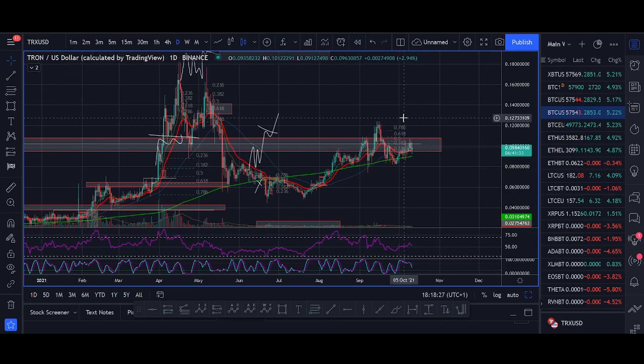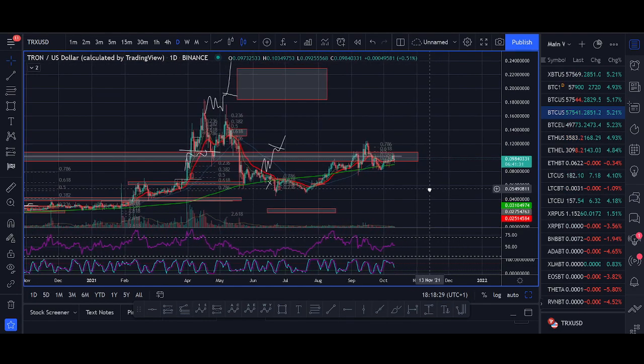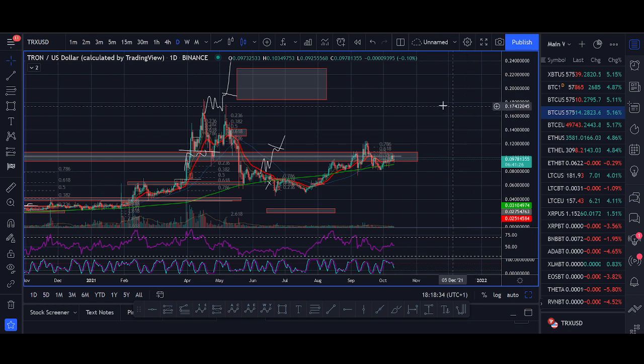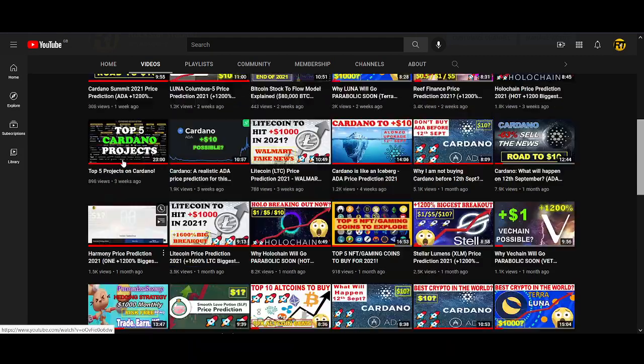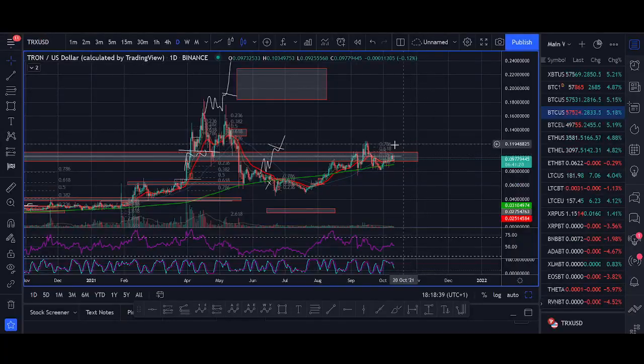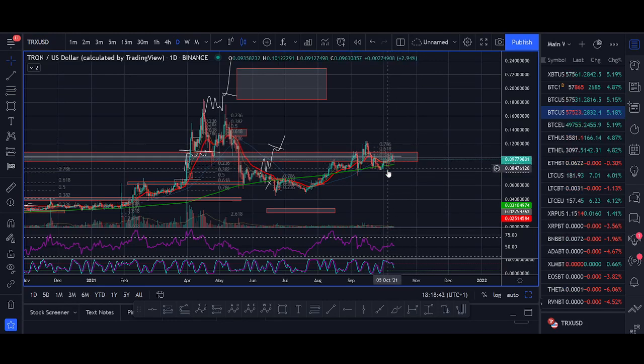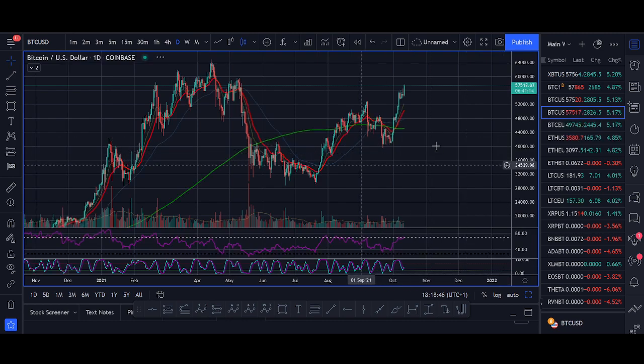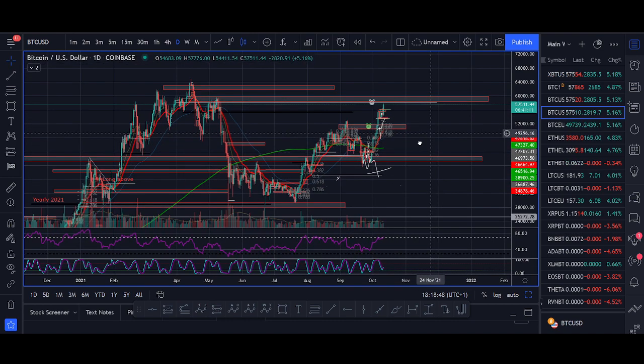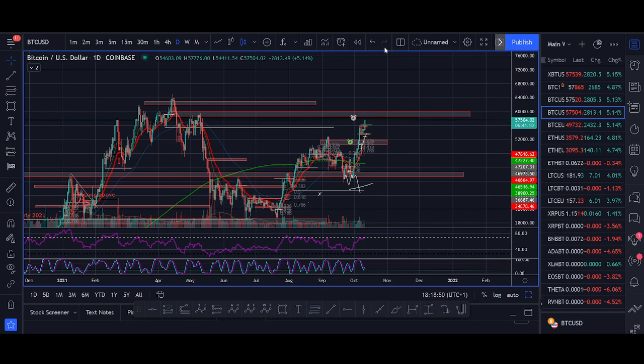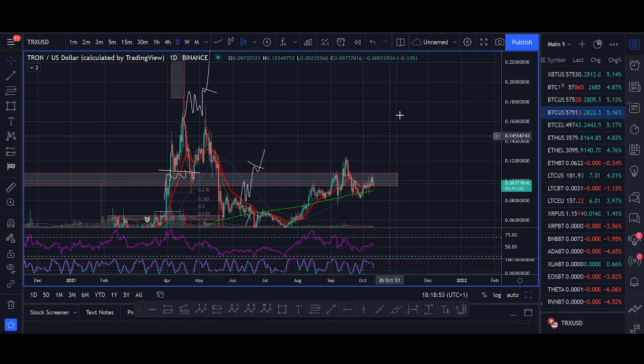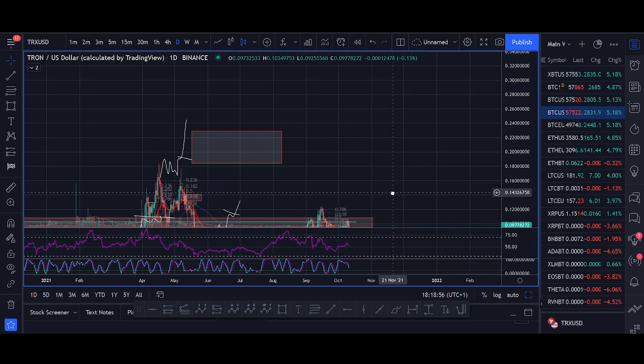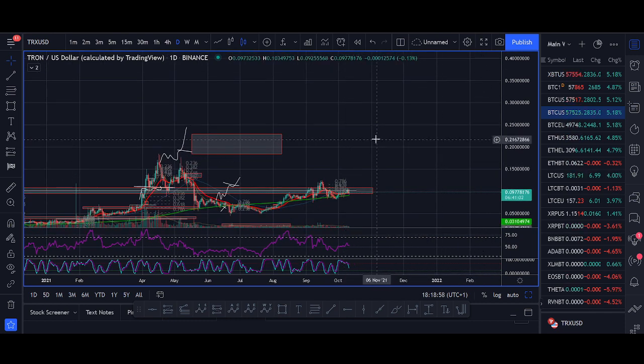Before I end the video, my price prediction for Tron is, I want to see Tron break this red zone. If Tron starts breaking above the red zone, I think Tron will head towards 20 cents. And that's the trade I look to take. Watch my Tron video that I made. If Tron doesn't break out, I'm not looking for a trade. I think Tron will probably chop around. The key thing I'm looking for is Bitcoin to hold 50K. If Bitcoin holds 50K and starts breaking out into new highs, I think Tron will break out above 10 cents as well and head towards 20 cents in the next couple of months.